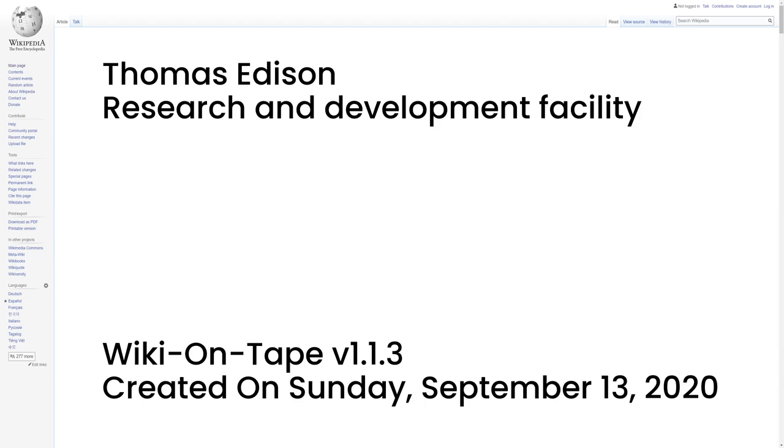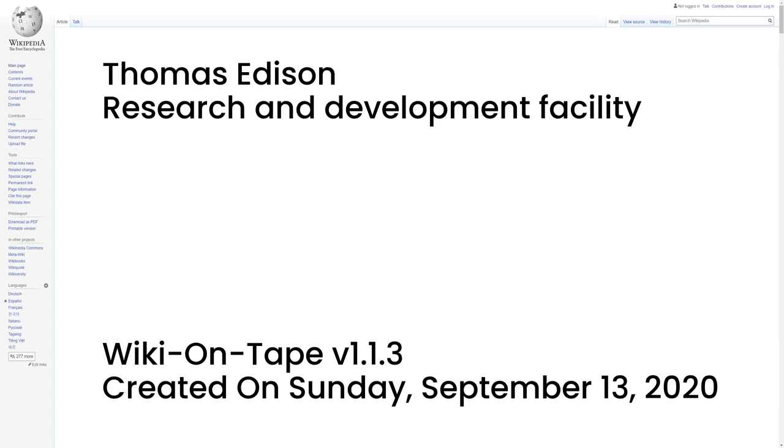Research and Development Facility. Edison's major innovation was the establishment of an industrial research lab in 1876. It was built in Menlo Park, a part of Raritan Township, now named Edison Township in his honor, in Middlesex County, New Jersey, with the funds from the sale of Edison's quadruplex telegraph. After his demonstration of the telegraph, Edison was not sure that his original plan to sell it for $4,000 to $5,000 was right, so he asked Western Union to make a bid. He was surprised to hear them offer $10,000, which he gratefully accepted. The quadruplex telegraph was Edison's first big financial success, and Menlo Park became the first institution set up with the specific purpose of producing constant technological innovation and improvement.